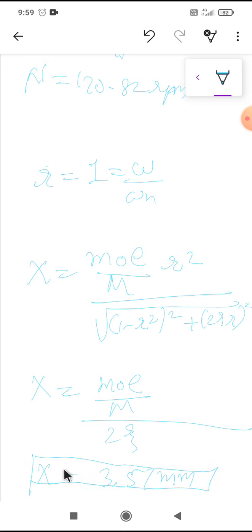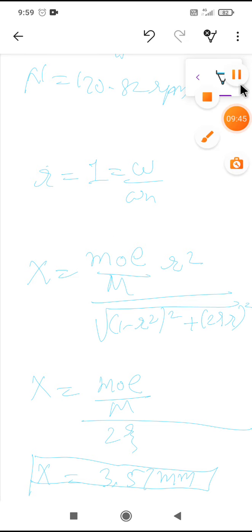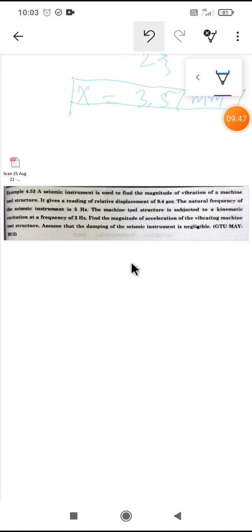This is a detailed example asked in GTU exam for 7 marks, with many variables to find. You need to remember these equations to solve for any variable. Now let's move to another example.